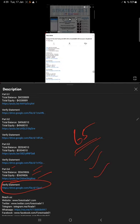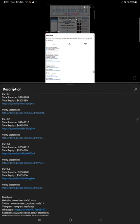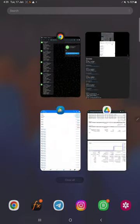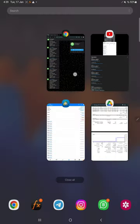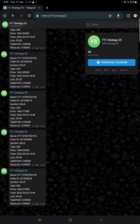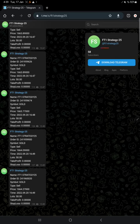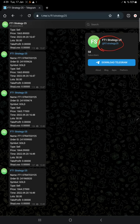This account is connected with a Telegram channel as well. This is the channel link: @FT1_Strategy_25. Here you will see...